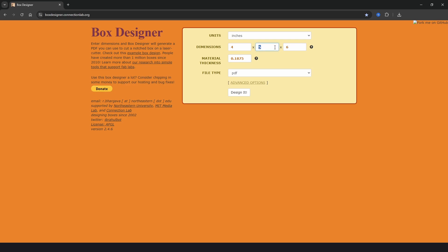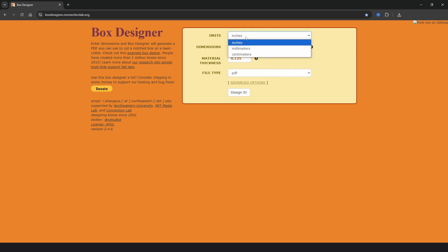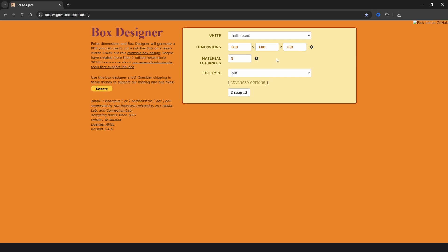So if we wanted a square box, four inches by four inches by four inches, we could type that in and choose a material thickness of one-eighth would be 0.125 or we could choose millimeters and type in 100 by 100 by 100 and choose a material thickness of three millimeters.